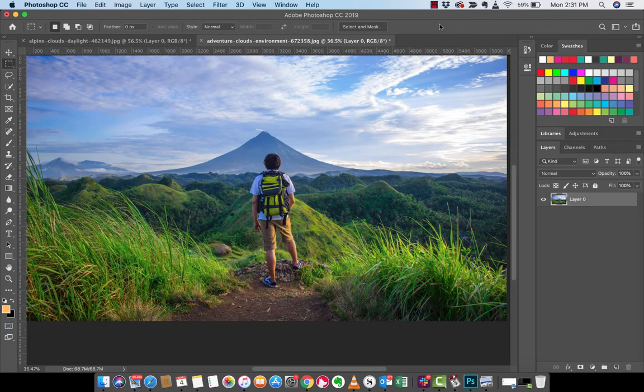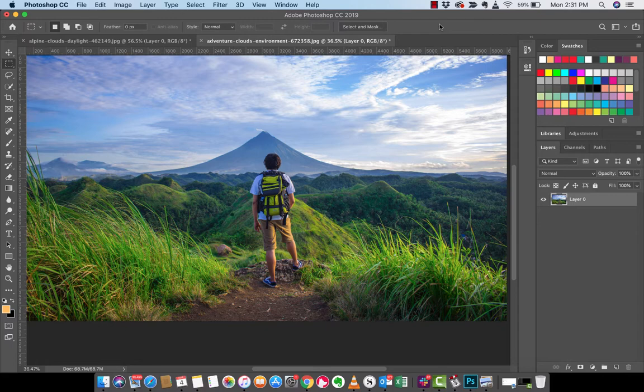Hello everyone, welcome back to another Adobe Photoshop CC tutorial. I'm in Photoshop CC 2019 and I'm going to show you how to do some awesome things.